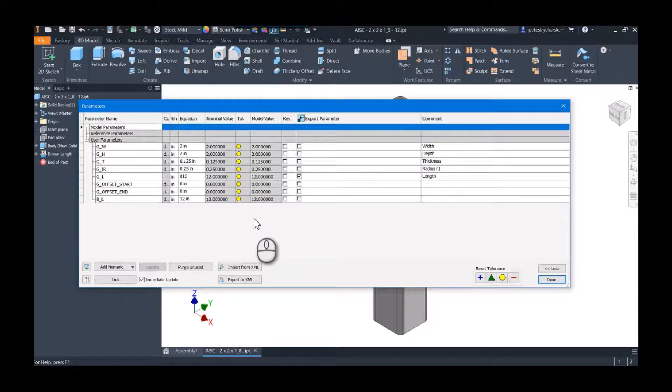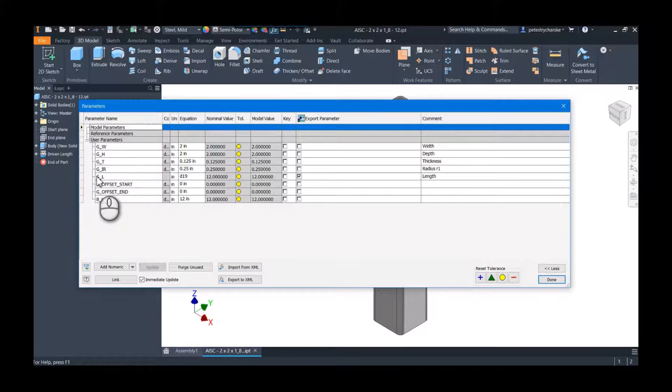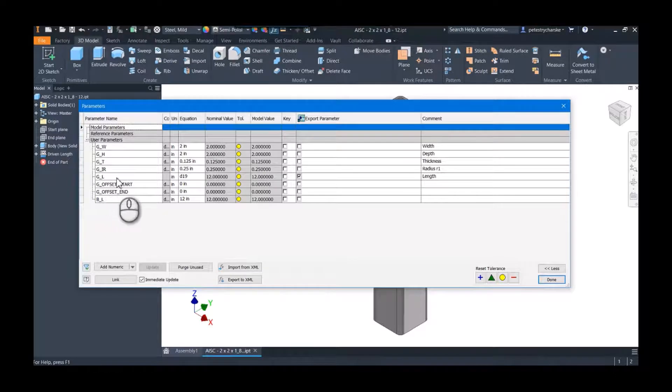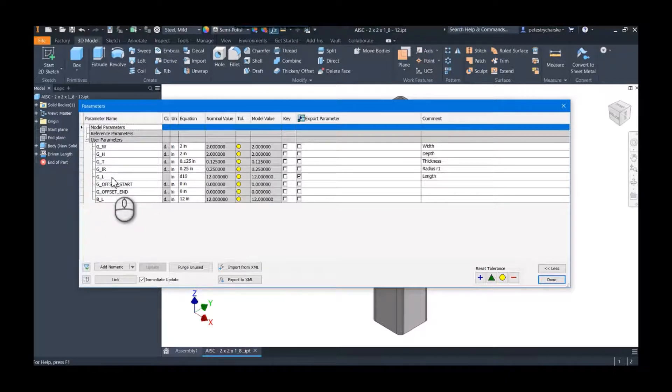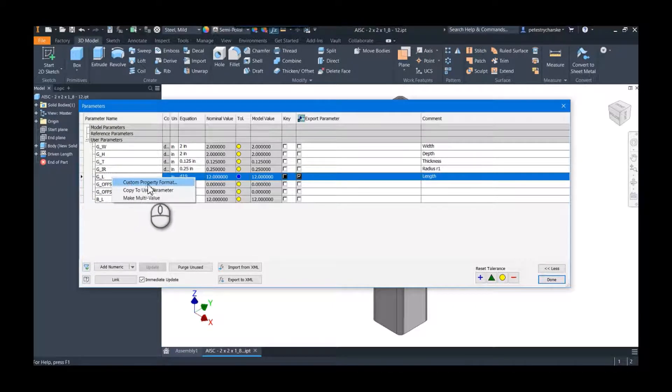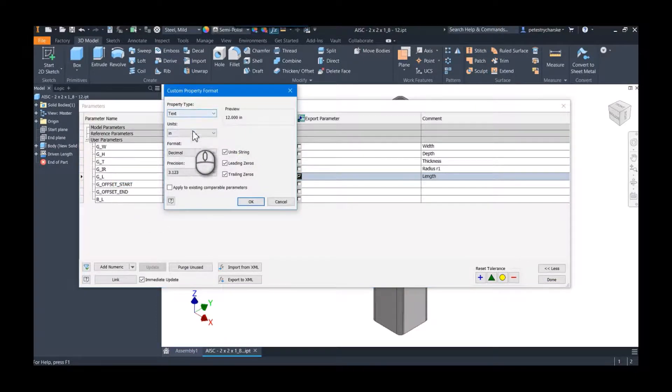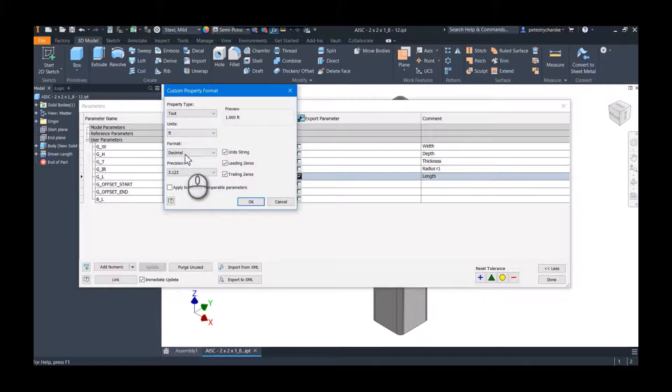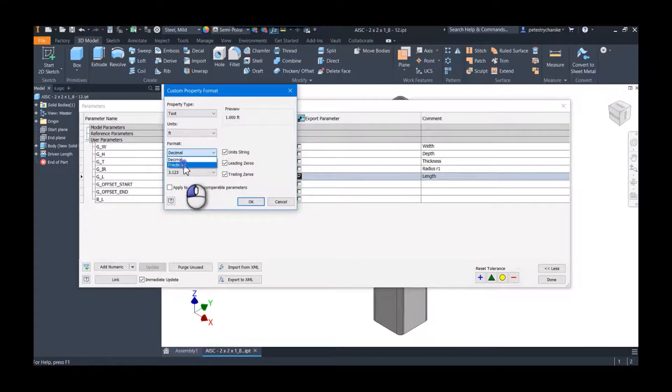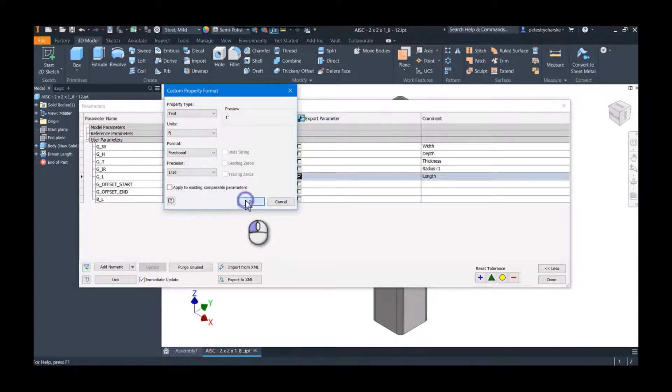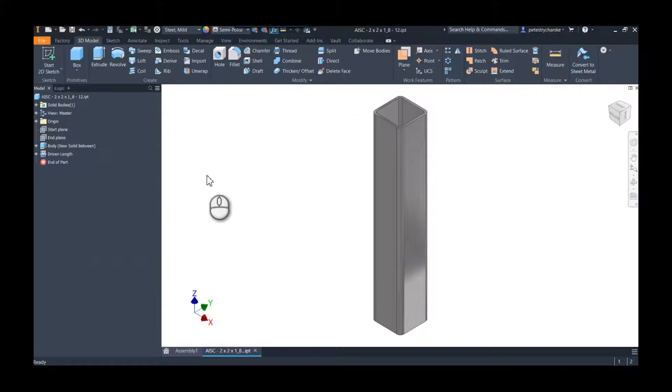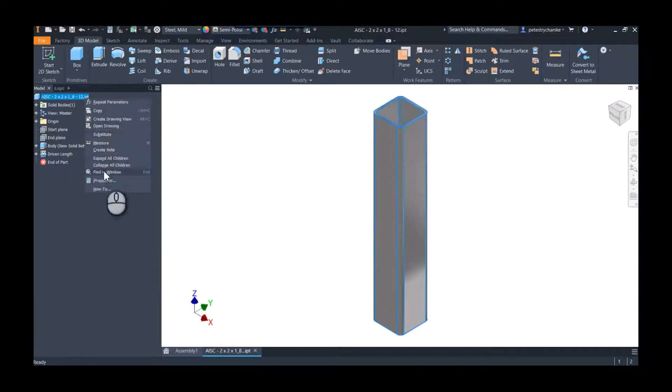But the length is being reported by this parameter called G_L. So if I right-click on it, you do have the opportunity to do a custom property format, and this is where we could change it to feet—but we'll say fractional feet. And then you can of course set a precision. I'll just use a sixteenth of an inch. Hit okay.